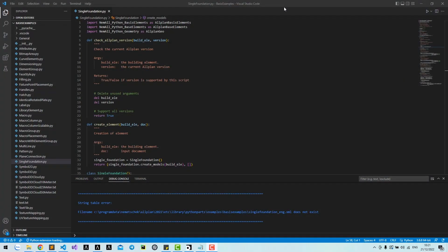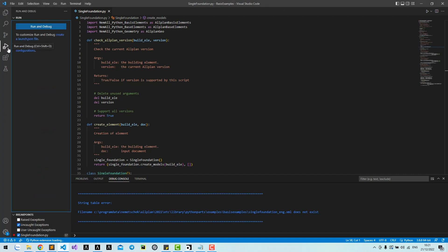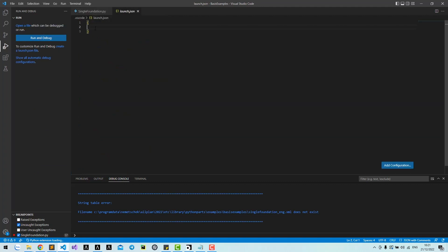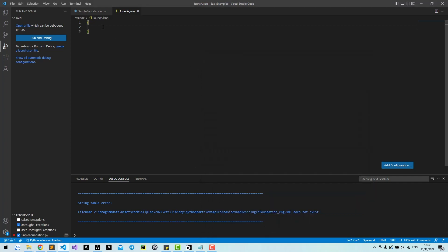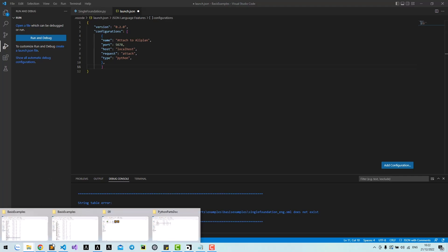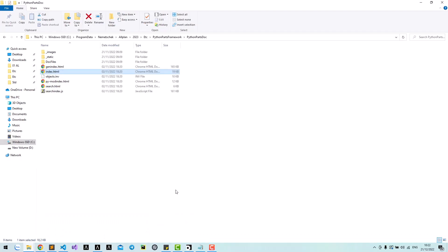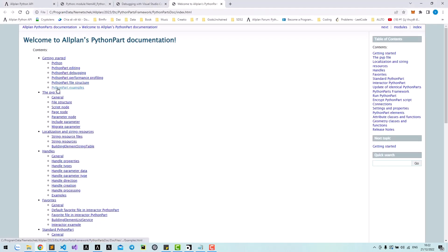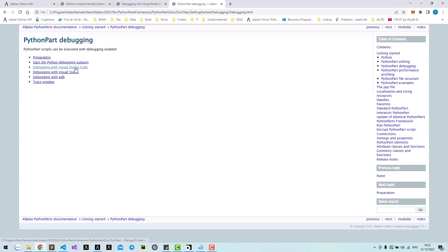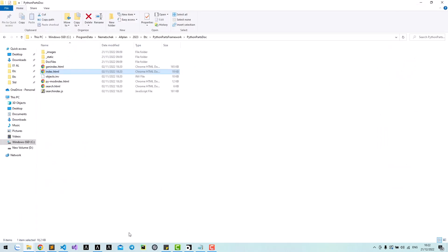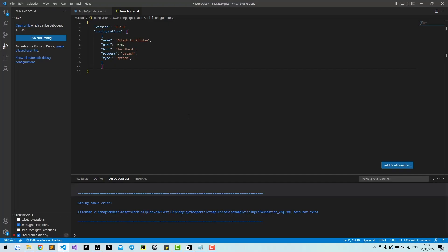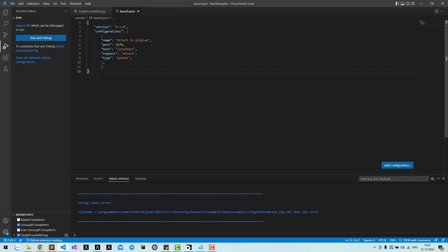After installing Visual Studio Code, go to run and debug. Write a launch JSON file and copy this setting to the launch file. You can find this setting in ETC PythonParts Framework PythonParts dock. Note that you may need to change this symbol. Save it and go to Allplan.